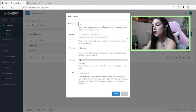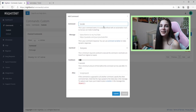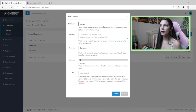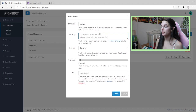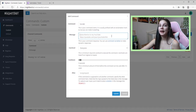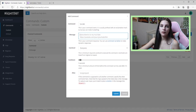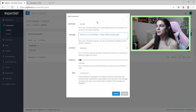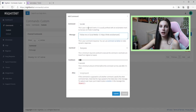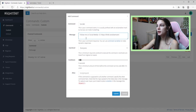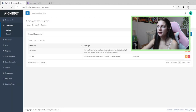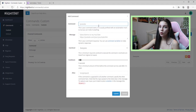Next is the exclamation point socials command — sorry if I'm going fast, you can slow down the video. This is really important as a streamer because getting viewers to your other social media builds credibility. I use my Linktree link, but you could also do specific ones like exclamation point insta or exclamation point youtube. The message reads 'Follow my social media' and then the link. Set user level to Everyone and cooldown to five.